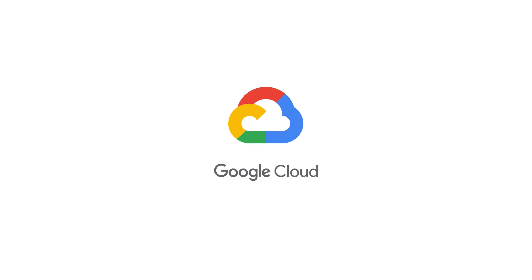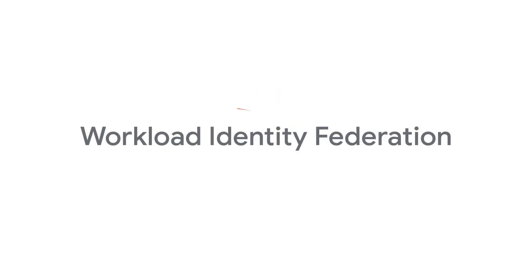When it comes to security, Google Cloud is never finished. There's always room for improvement. Our newest security improvement is providing keyless authentication for service accounts.